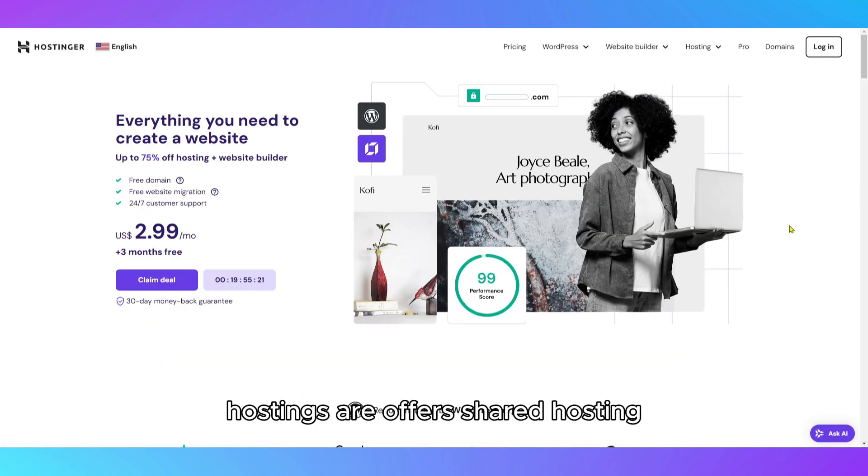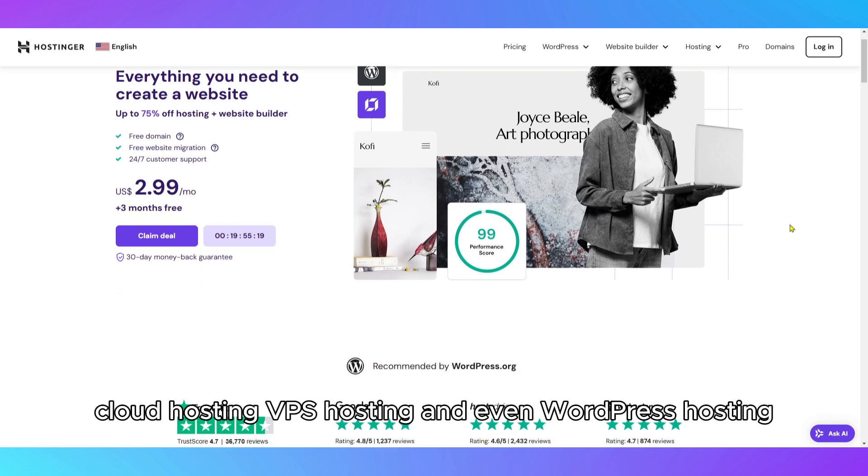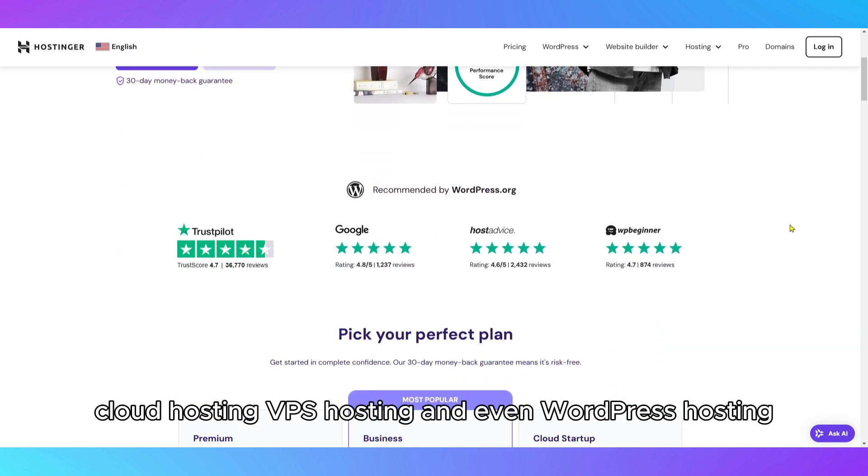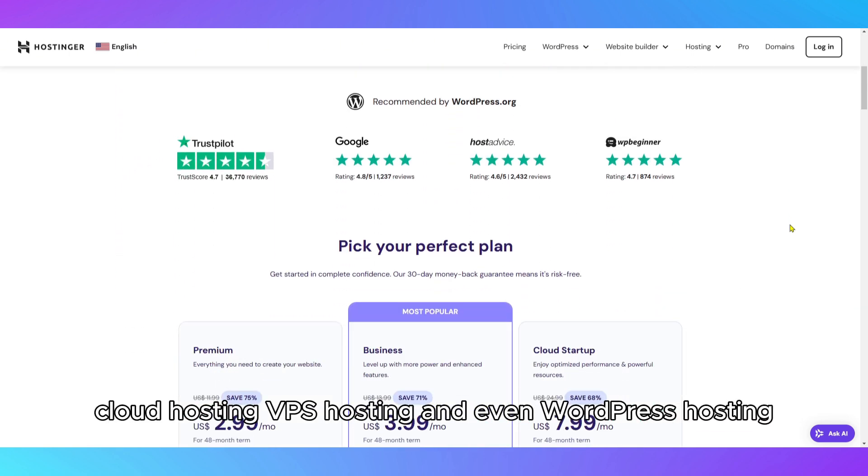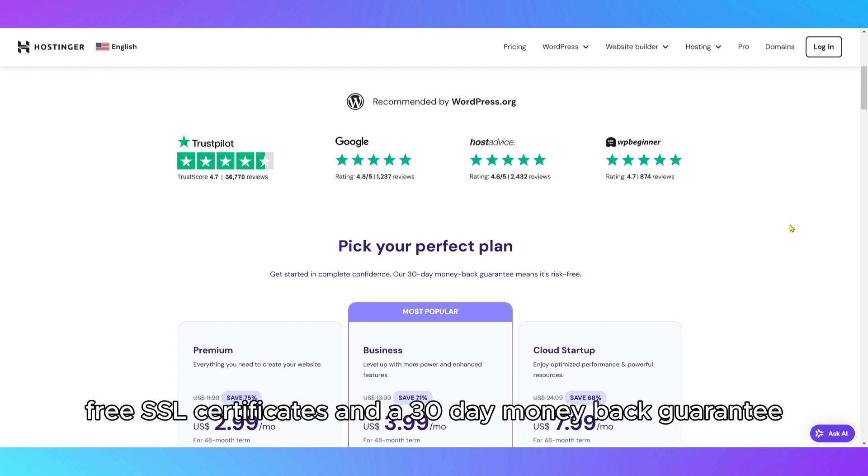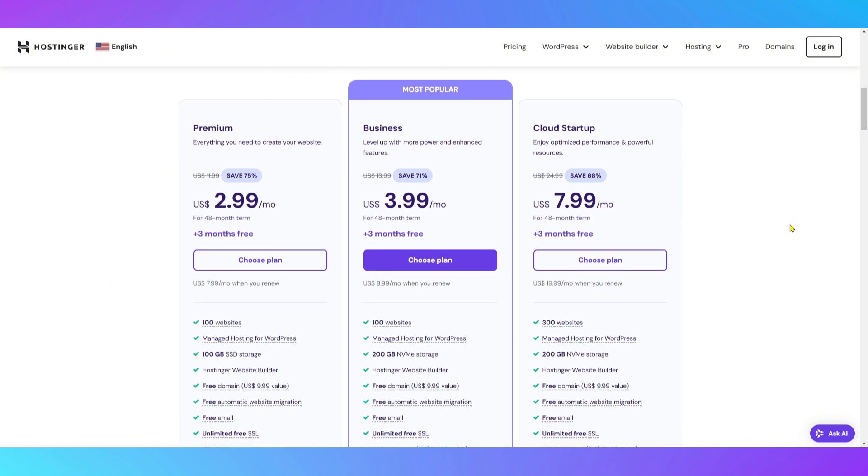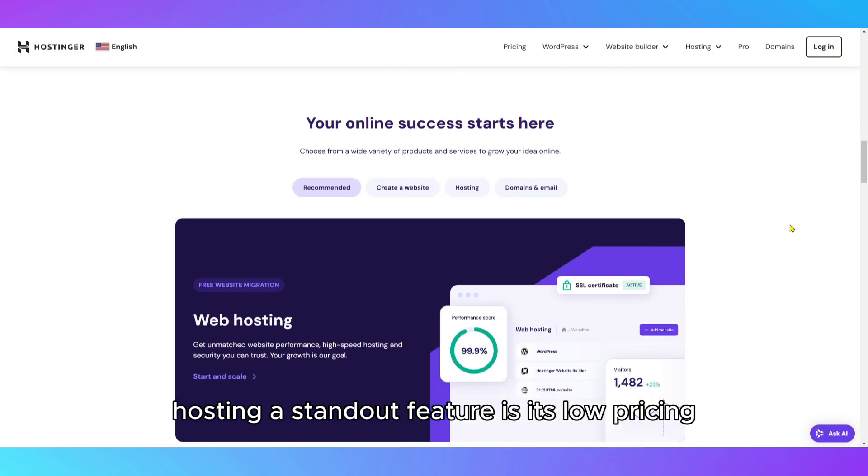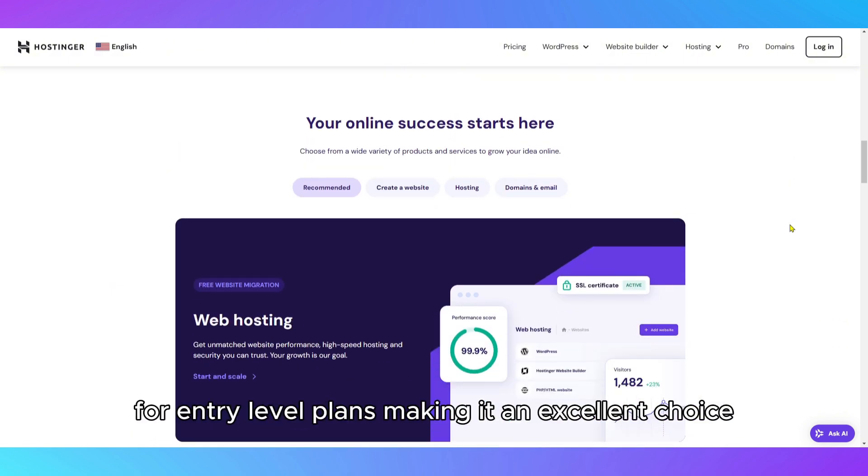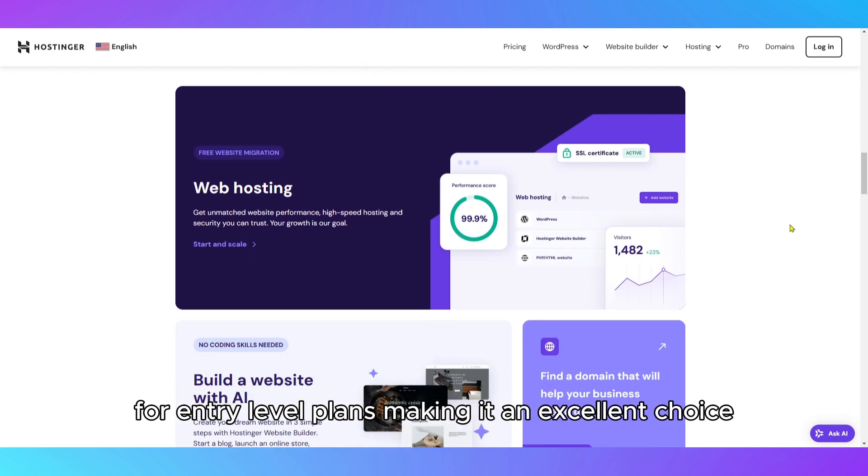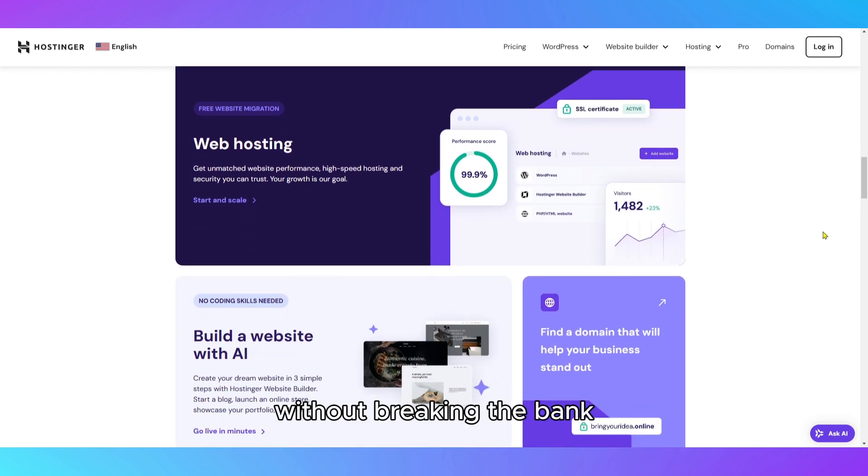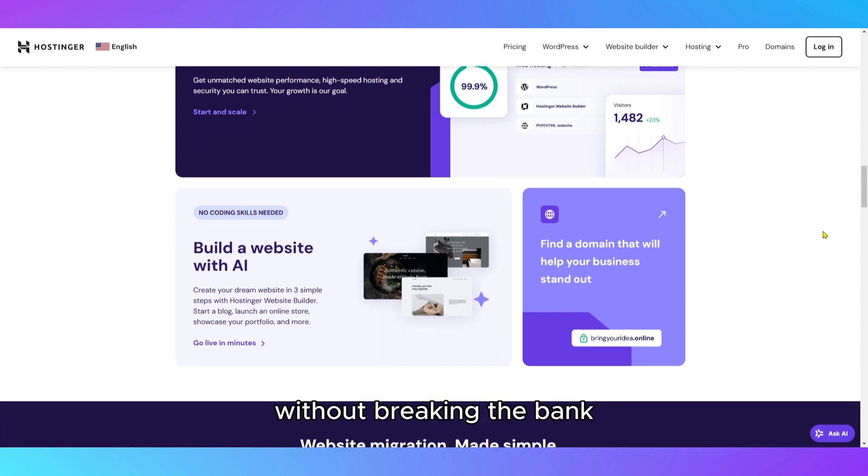Hostinger offers shared hosting, cloud hosting, VPS hosting, and even WordPress hosting, all of which come with high-speed SSD storage, free SSL certificates, and a 30-day money-back guarantee. Hostinger's standout feature is its low pricing for entry-level plans, making it an excellent choice for those who need solid performance without breaking the bank.